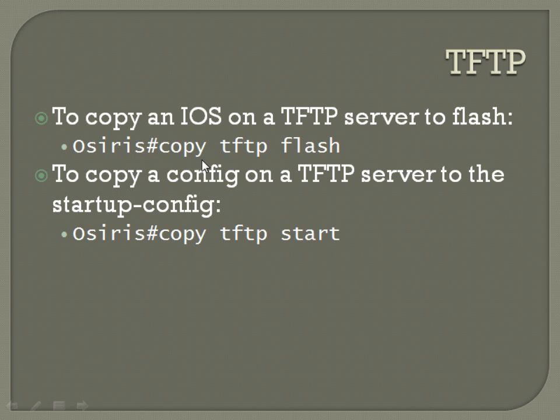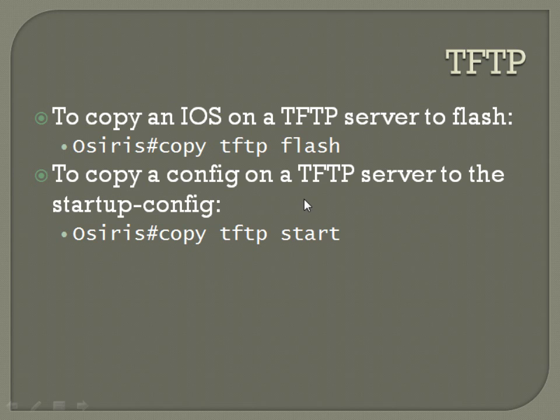And then it's going to ask you the location where you want to save that. And usually that value is already what you want it to be. For instance, like on a config, it's already going to inherently think that it should go to the startup config. So you'll just hit enter there. You don't need to worry about typing something else for that last question, unless you want to save it somewhere else specifically.